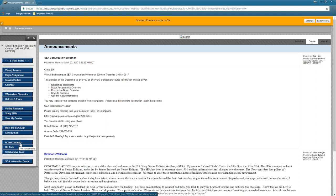You should be getting announcements in your email. If you're not getting them, check the email you signed up with. The best thing you can do is sign up with a personal email, not your work email, so you can view it from anywhere. If you're using a work or dot-mil email and can't access it from home, contact your FA to switch to your personal email.